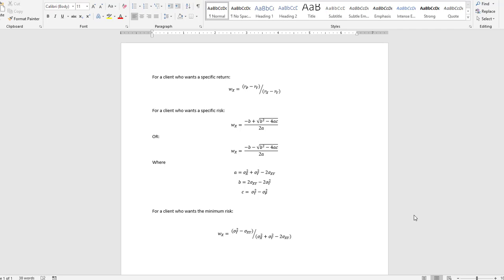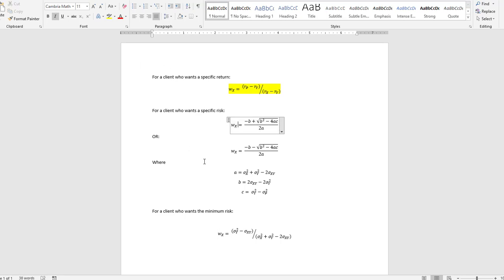In this video I'm going to walk through the three clients we talked about in class using different data. Recognize that we're just looking for Wx — I have two assets, asset X and Y. There's a formula for the weight of X if a client wants a specific return, a more complex formula if they want a specific risk, and a formula for minimum risk. Note that the specific-risk formula uses plus and minus from the quadratic equation.